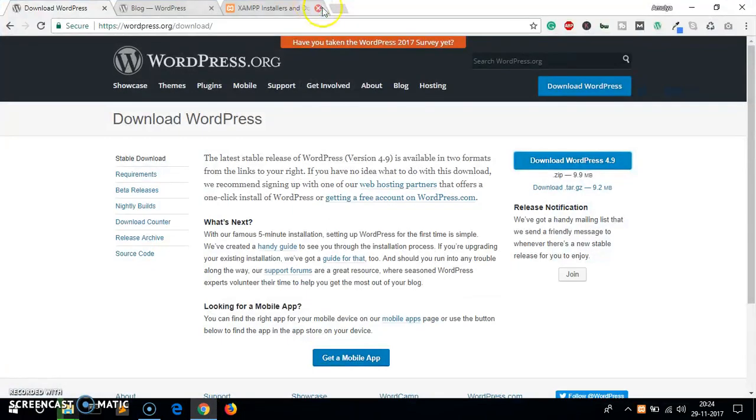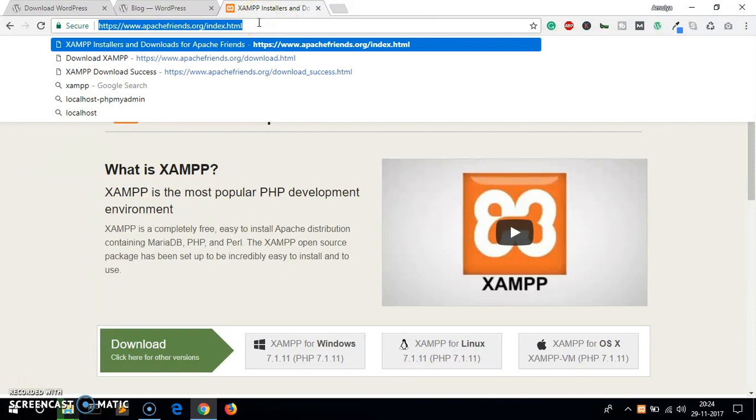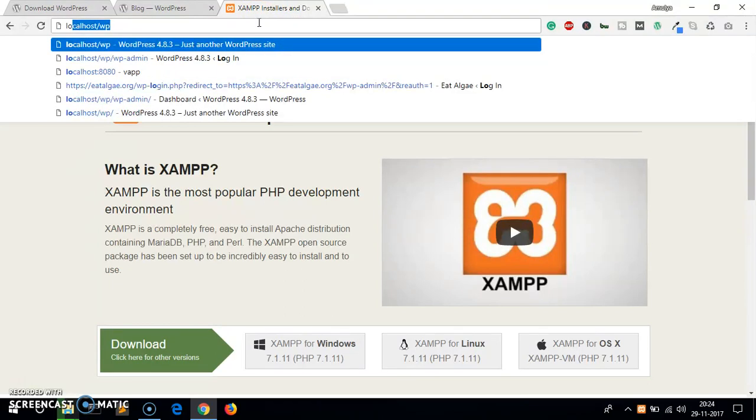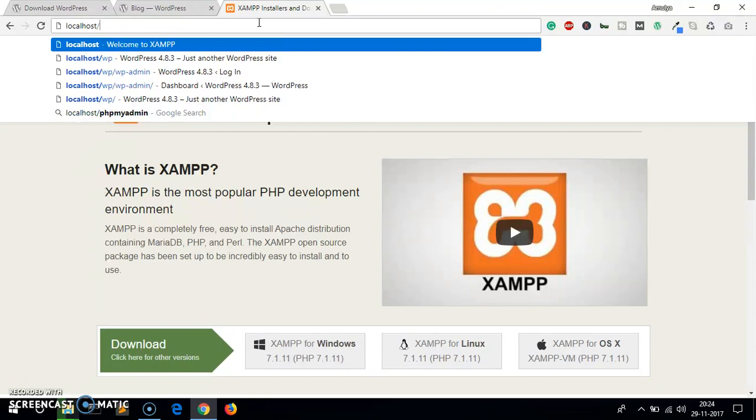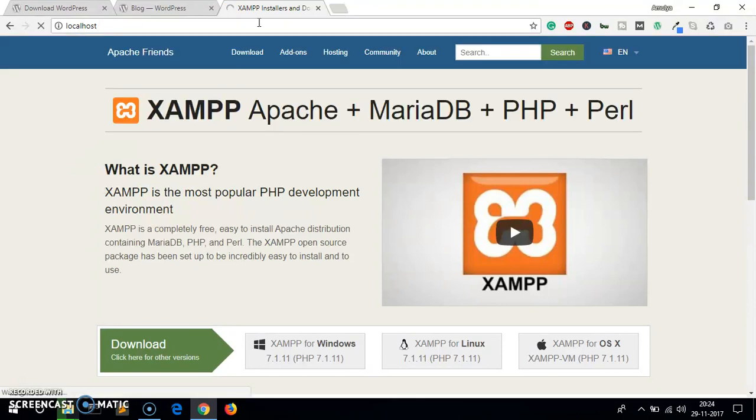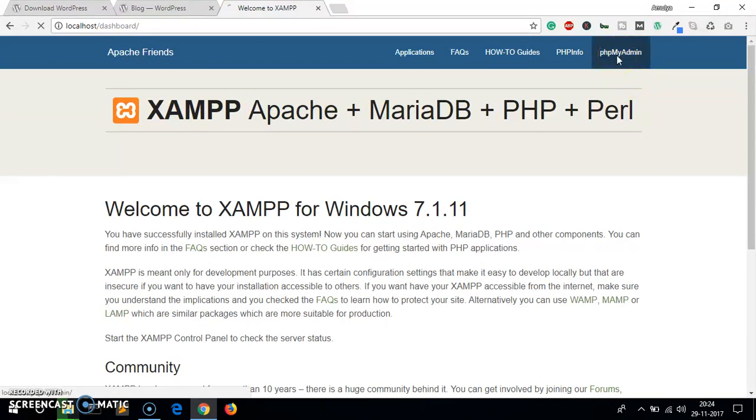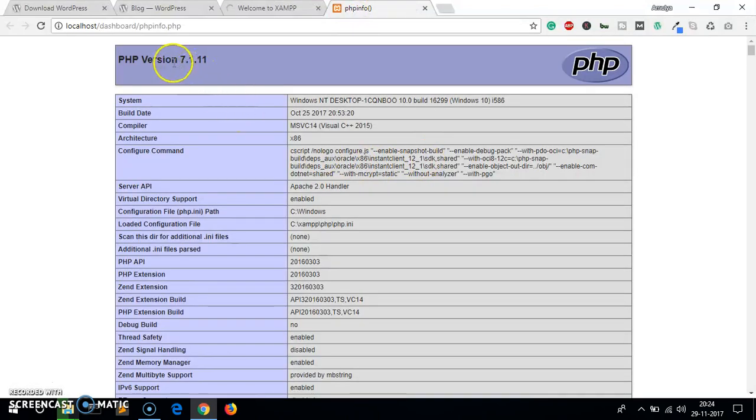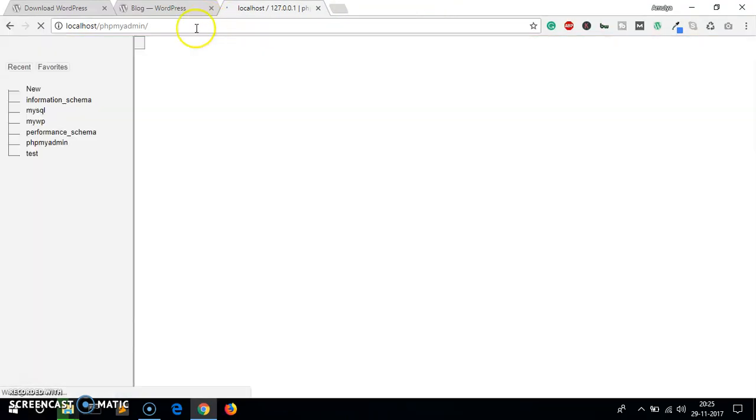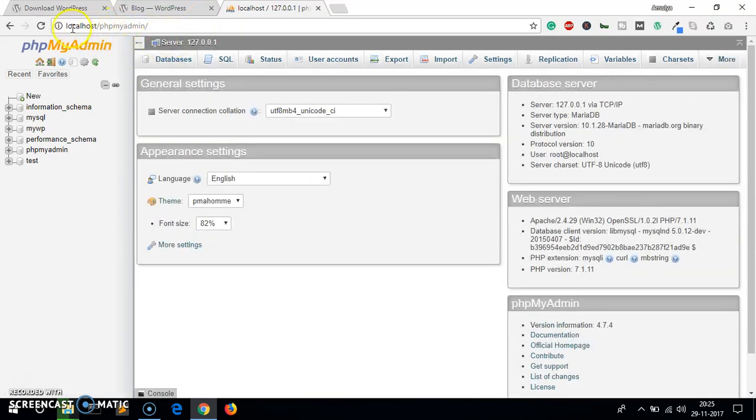Let's go ahead and quickly in the meanwhile, while it's being extracted, create a database which is required for WordPress installation. To get to the dashboard area you simply go to localhost and hit enter. This is your Apache Friends XAMPP dashboard area. Here you click phpMyAdmin. You can also go ahead and check PHP info, this will give you what PHP you are running.